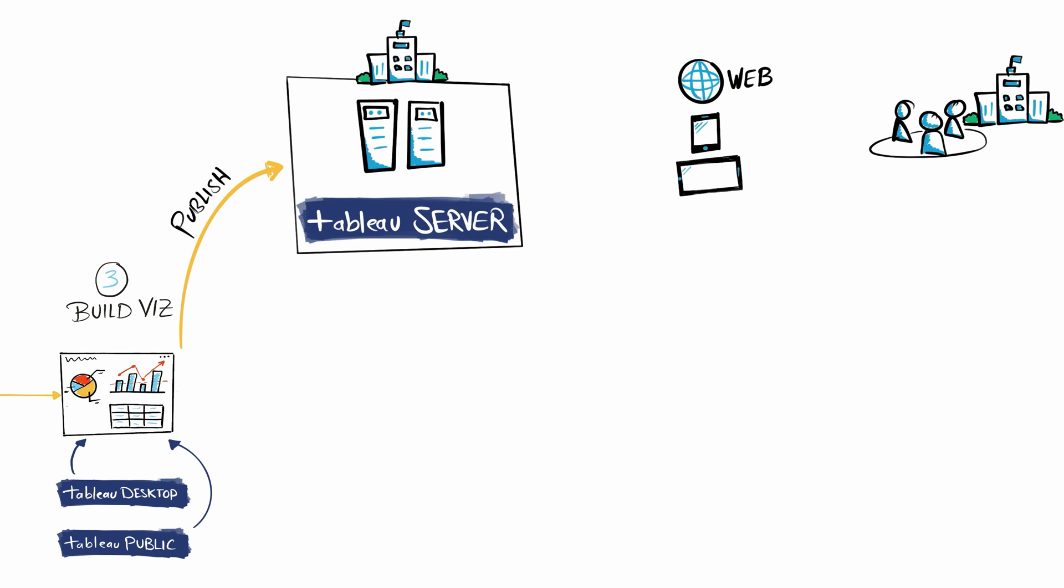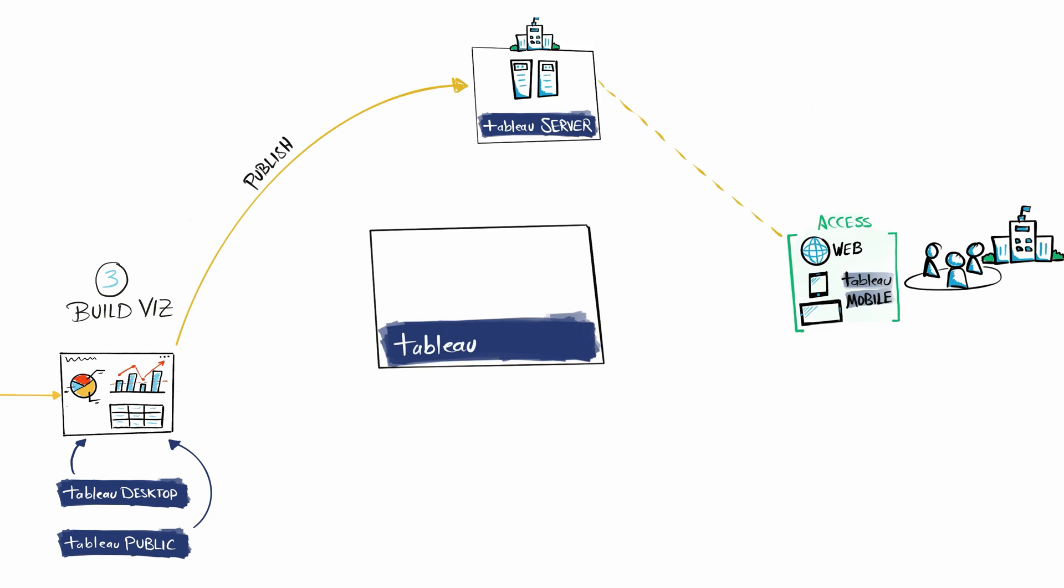They can access your dashboards directly from the server. The second option is to install Tableau Server on cloud service providers like Amazon AWS, Microsoft Azure, or Google Cloud, and then publish your dashboards there.